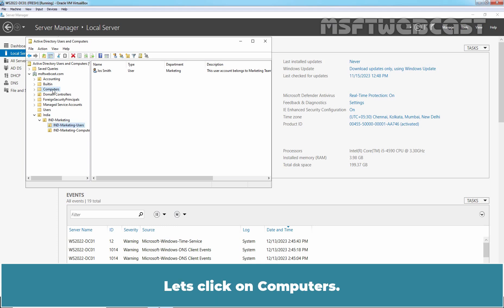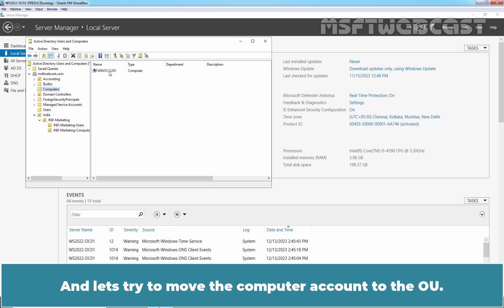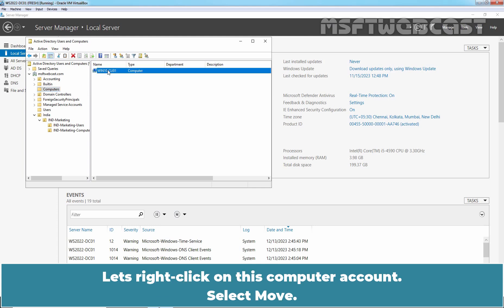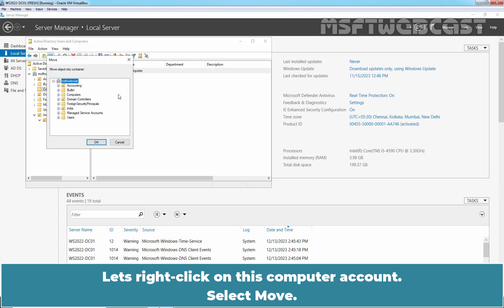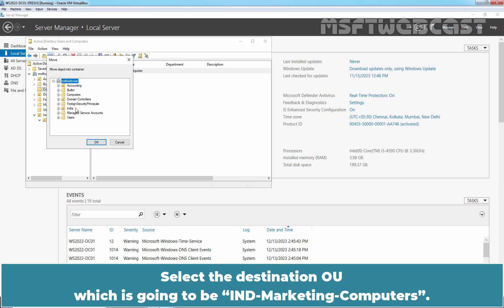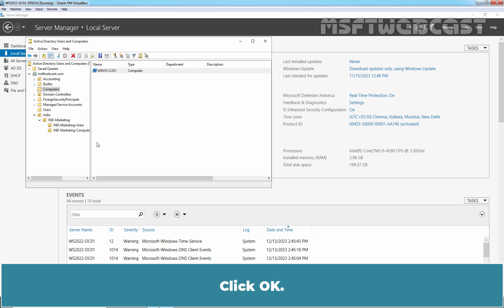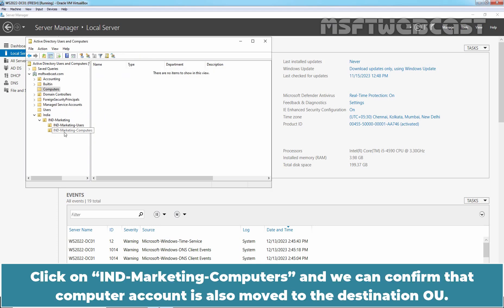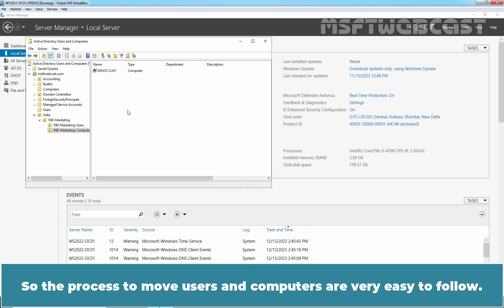Let's click on Computers and try to move the computer account to the OU. Right click on this computer account. Select Move. Select the destination OU which is going to be India Marketing Computers. Click OK. Click on India Marketing Computers and we can confirm that computer account is also moved to the destination OU. So the process to move users and computers is very easy to follow.